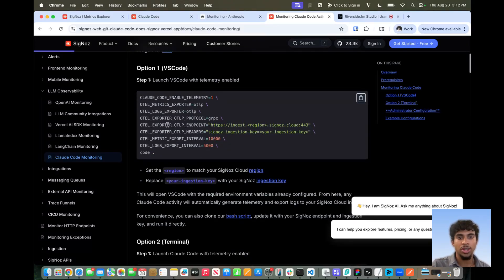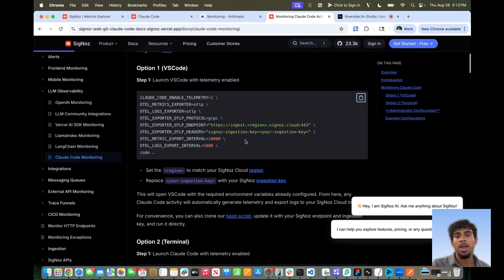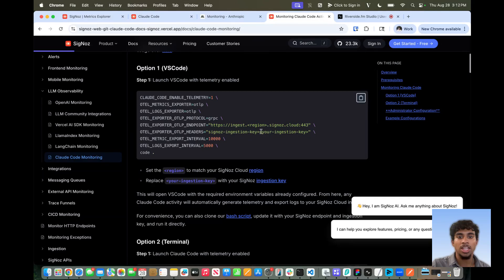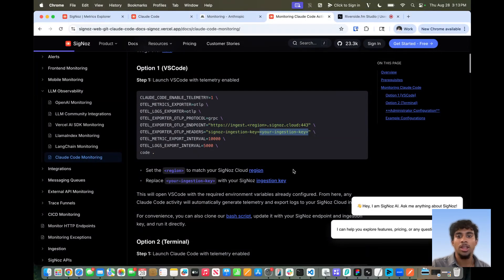Additionally, in the endpoint field, you will just be setting this to your region. In my case, it's going to be US, but you can choose any region you're specifically in, as well as replace this with your Cygnos ingestion key, which you generated from your Cygnos cloud platform.